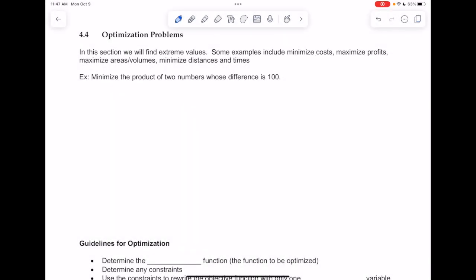Section 4.4, Optimization Problems. In previous sections we've been looking at finding maximum and minimums on graphs, and now we want to start to apply that knowledge of extreme values to applications. Some examples might include minimizing costs, maximizing profits, maximize areas, volumes, minimize distances and times — things along those lines, and we'll see examples like that as we go through the section.